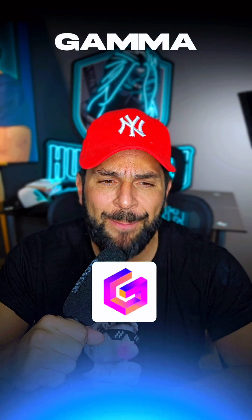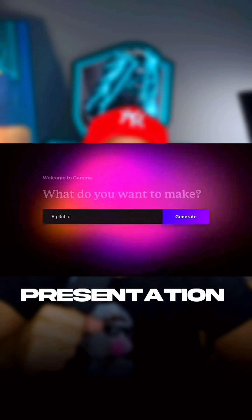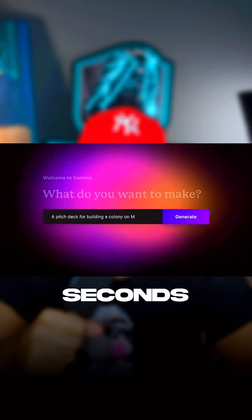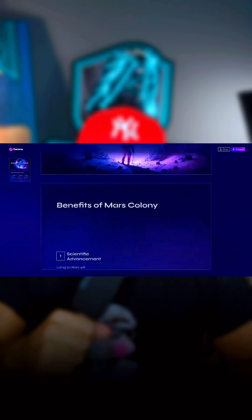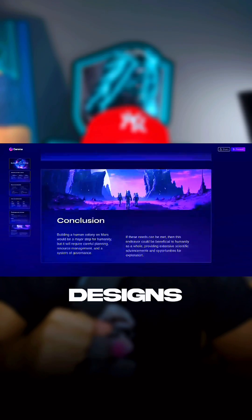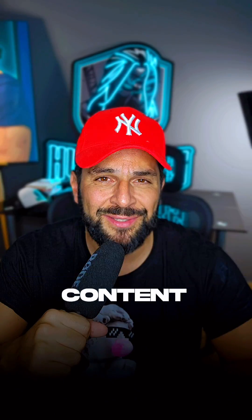Seven, Gamma. Create a visually engaging presentation in seconds with just a single prompt. Super easy to use. Beautiful designs and meaningful content.